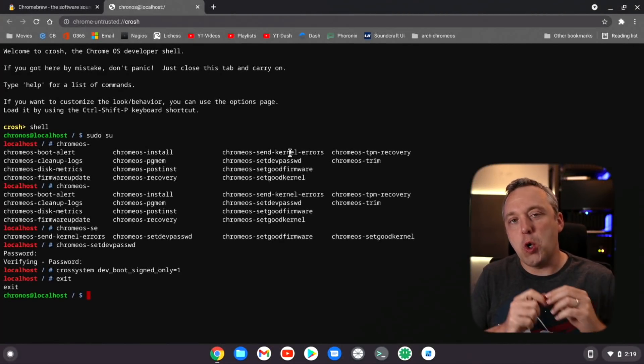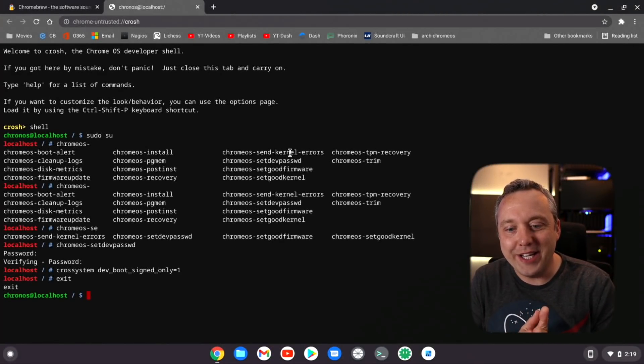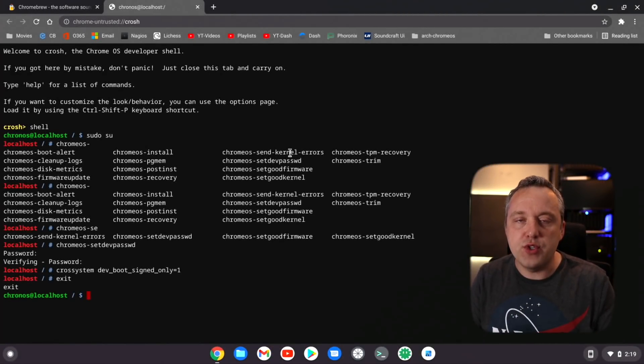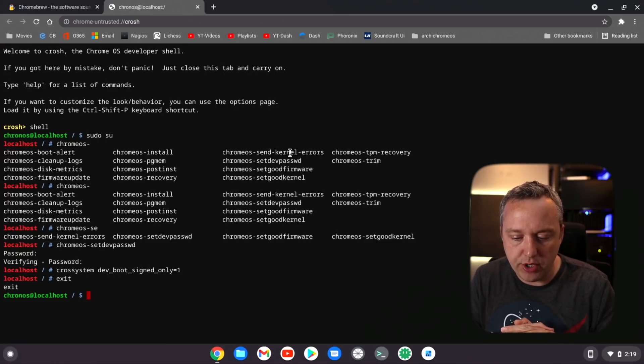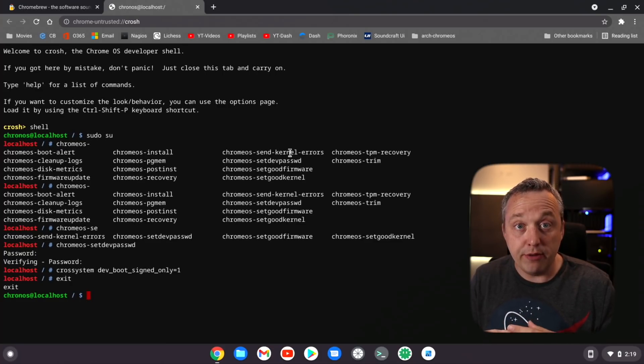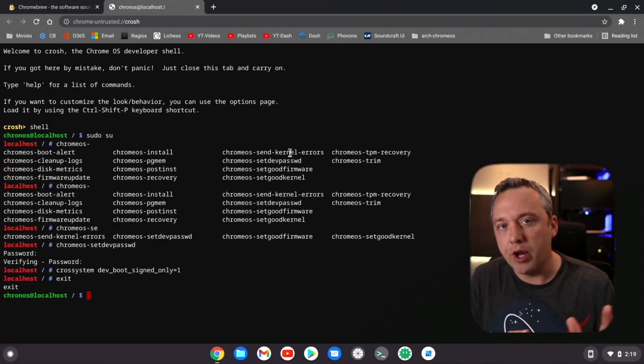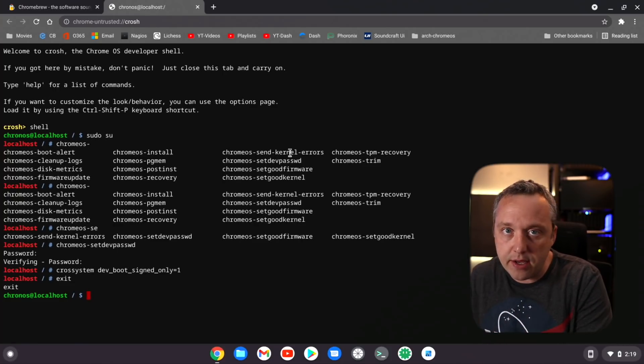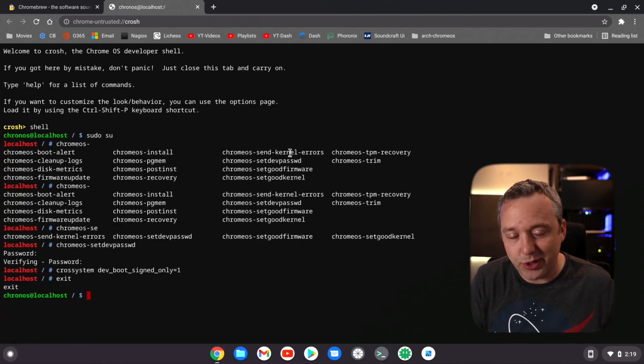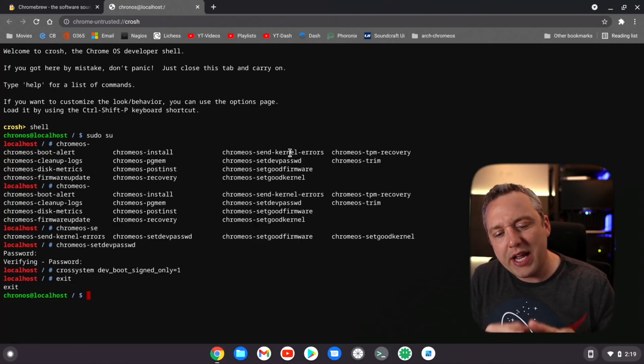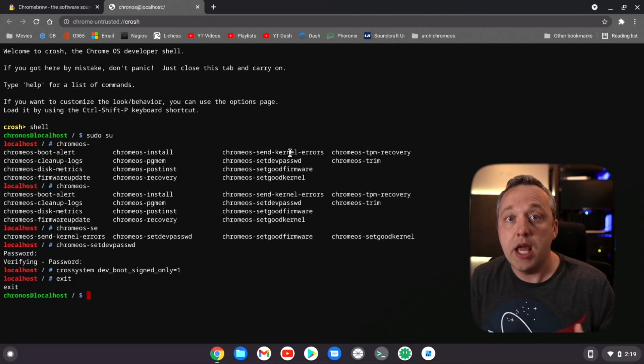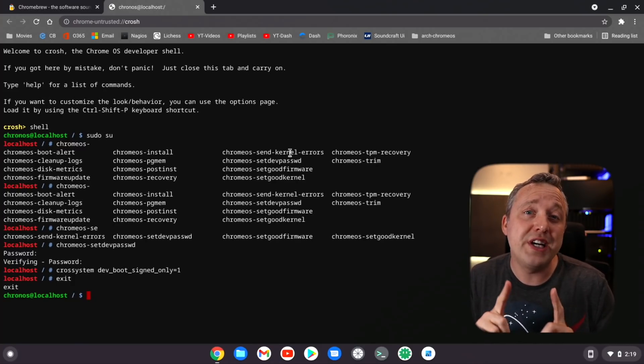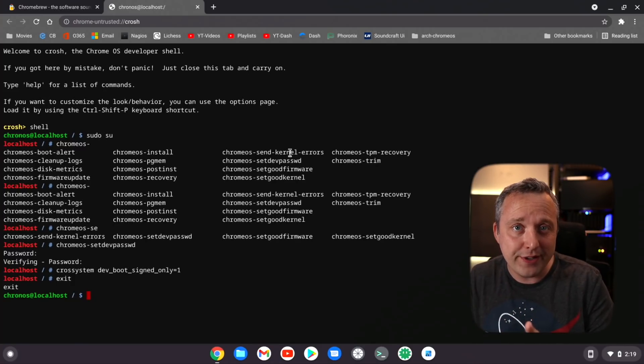We're going to be talking about Chromebrew today, installing applications like you see on the desktop here. We're going to be doing full desktop applications on Chrome, not using a VM and not using the Play Store.